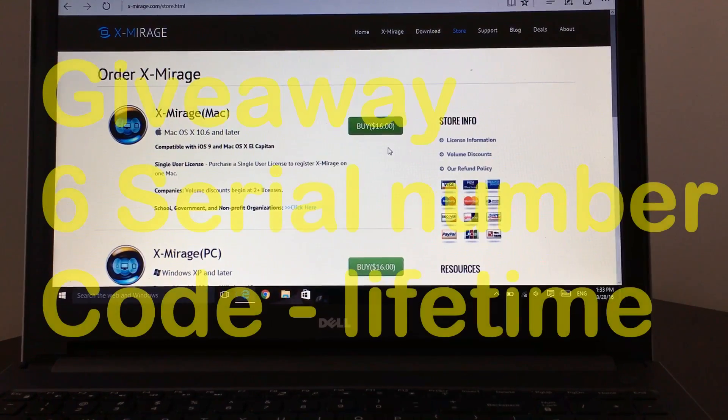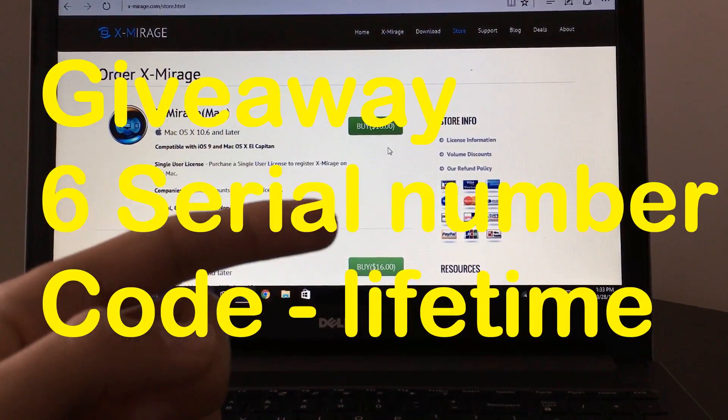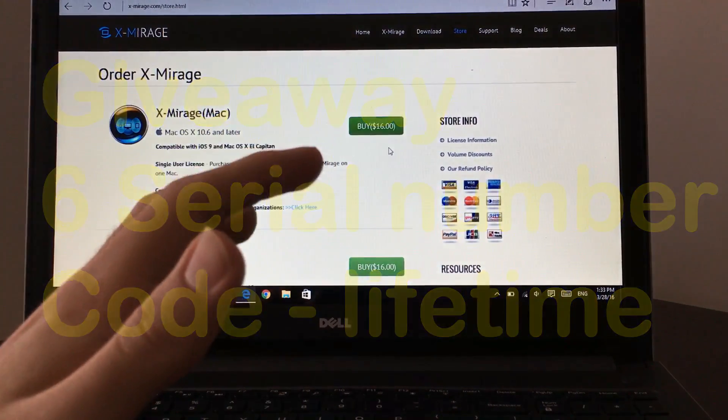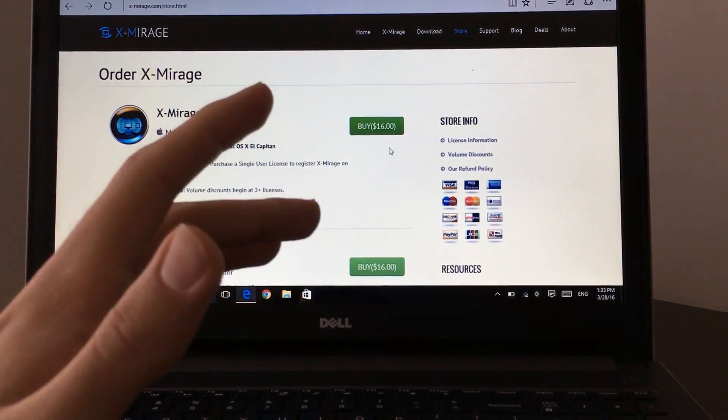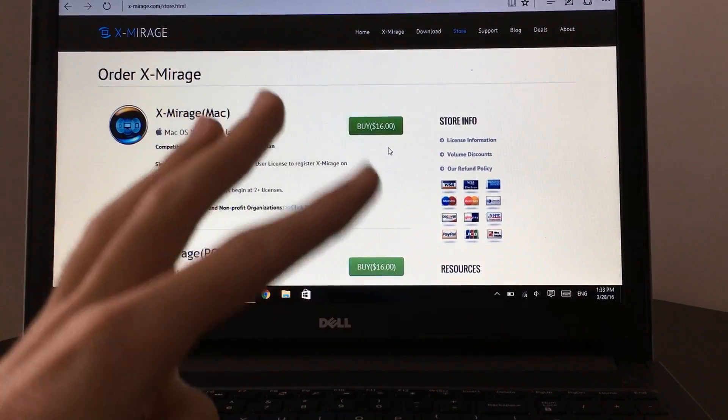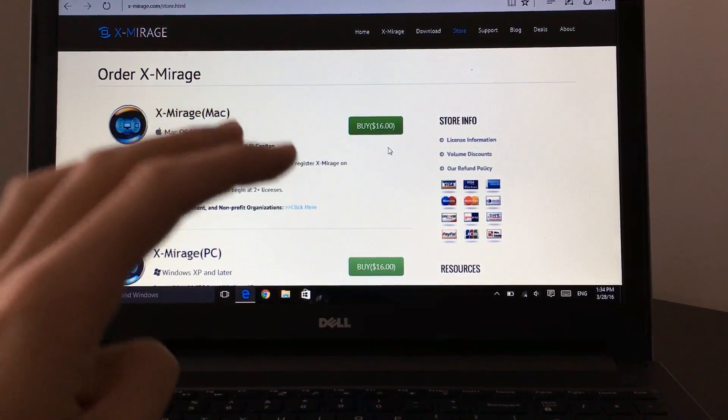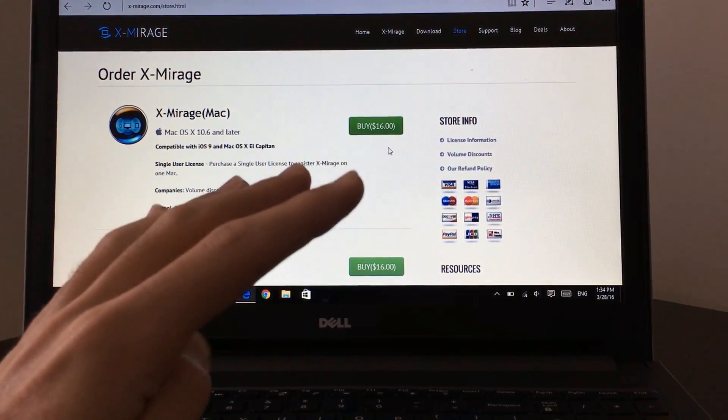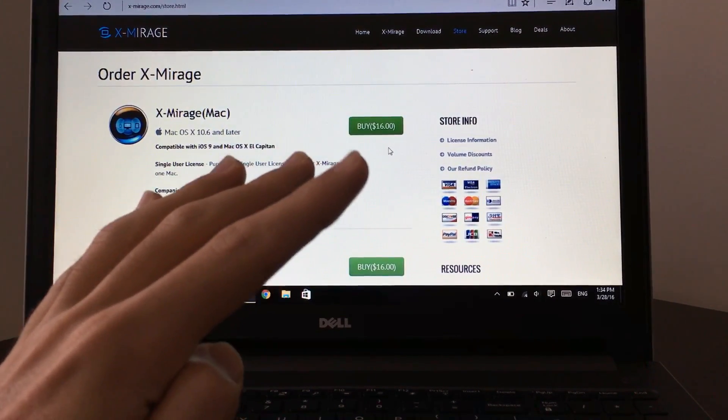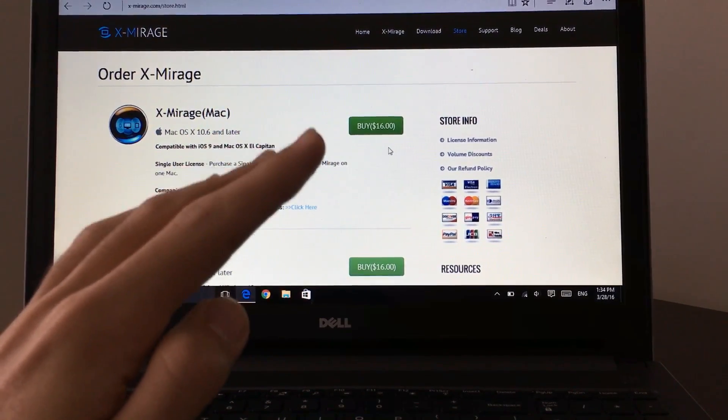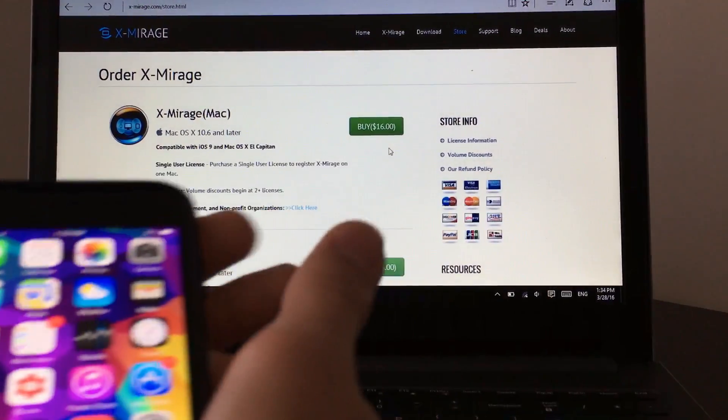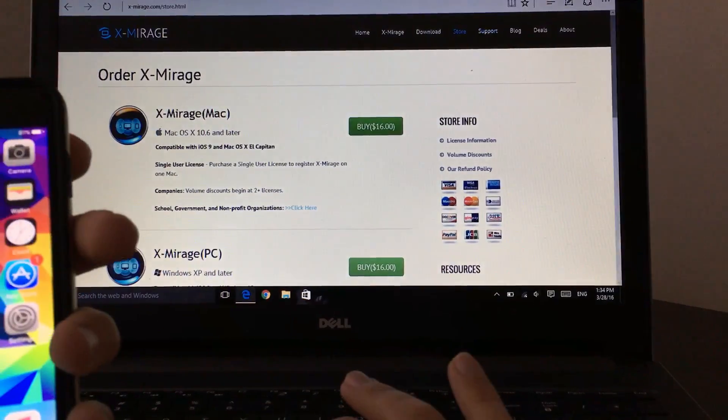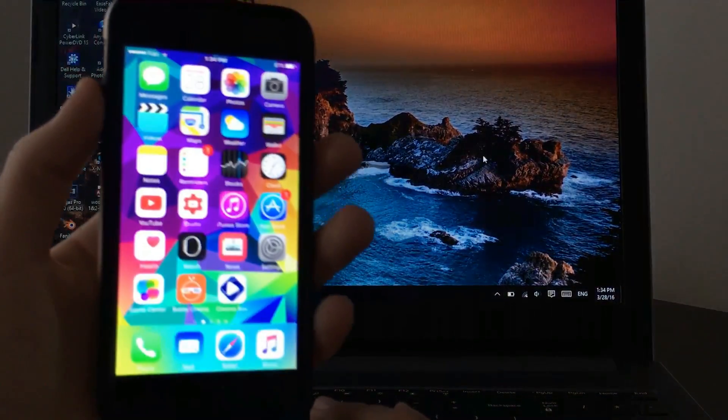I've got something good to tell you guys. X-Mirage was kind enough to give me six—not one or two, but six—giveaway codes for you guys. Three on Mac, three on Windows. So stick to the end of the video where I will talk about more about the giveaway and I'll tell you the rules.